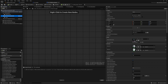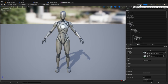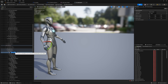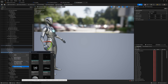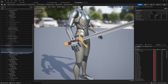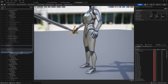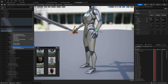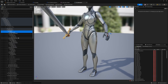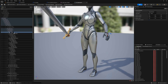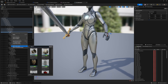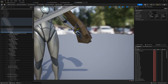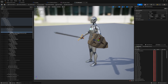Now I need to open up the character skeleton and add a couple of sockets for the sword and shield. I'll find hand_R, add a socket and call it 's_sword', then right-click and add a preview asset of a sword and align it properly. Then I'll find hand_L, add a socket called 's_shield', right-click and add a preview asset of the shield, and adjust its position and scale accordingly.